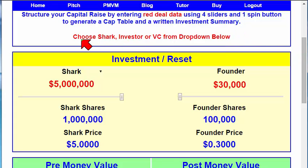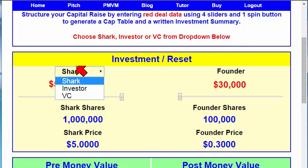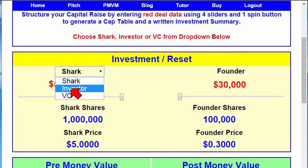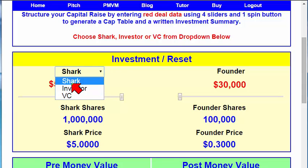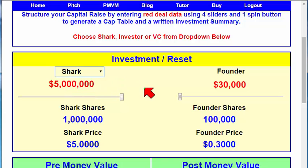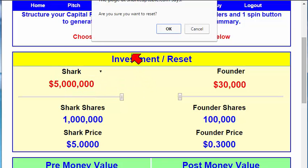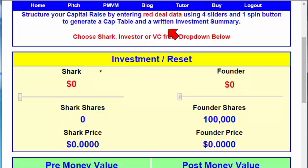Now, we're going to choose Shark, Investor, or VC from the drop-down below. We've got three. Let's choose Shark — it's more fun. Let's hit the Reset. It'll ask you if you want to reset. We say yes.